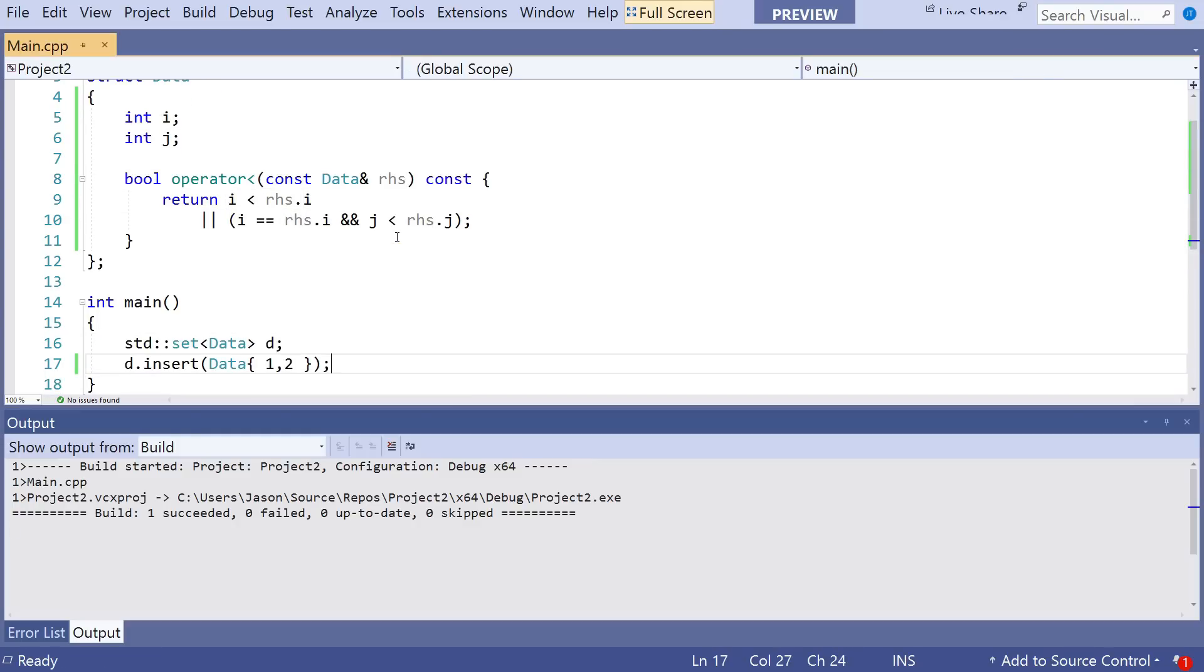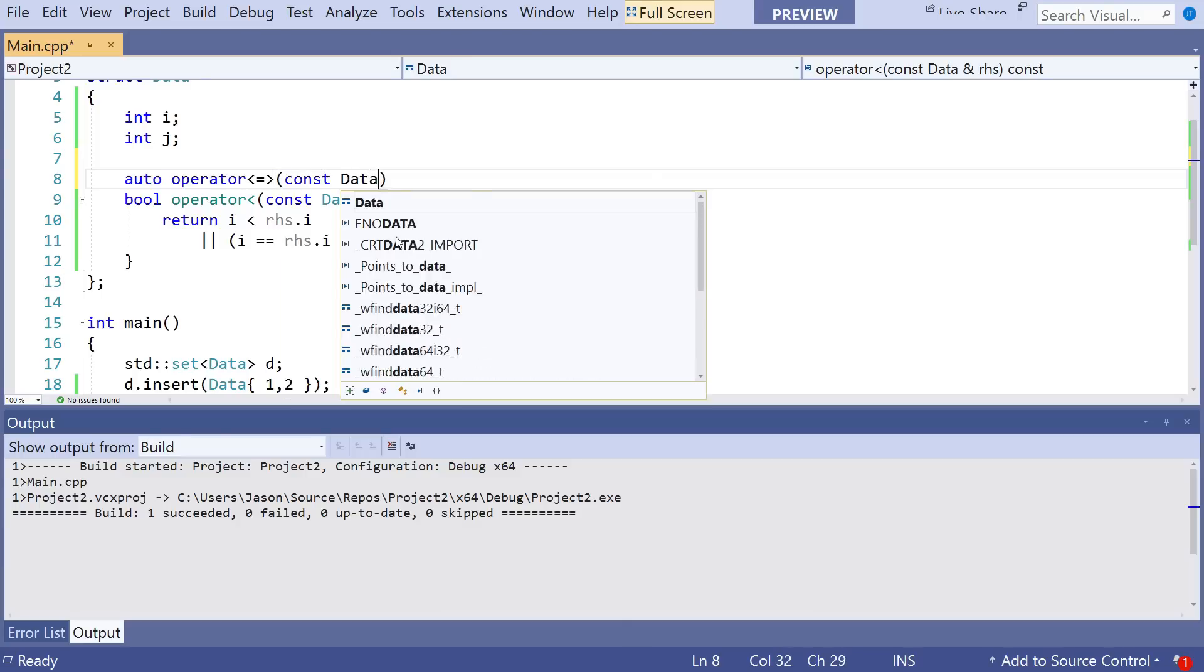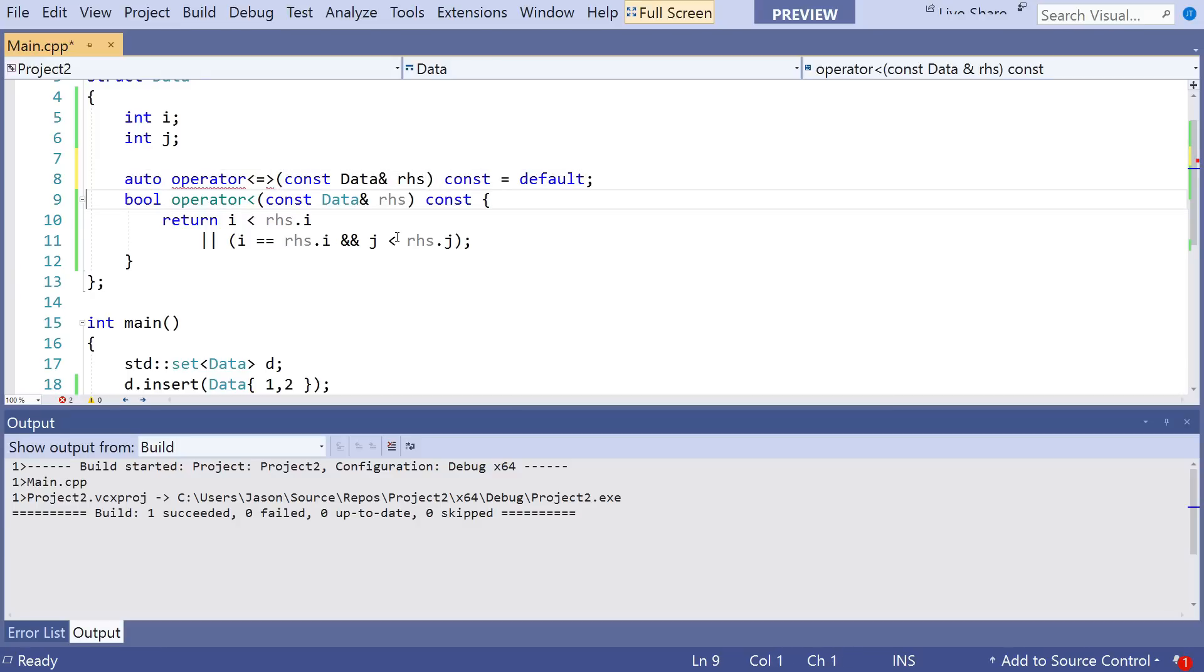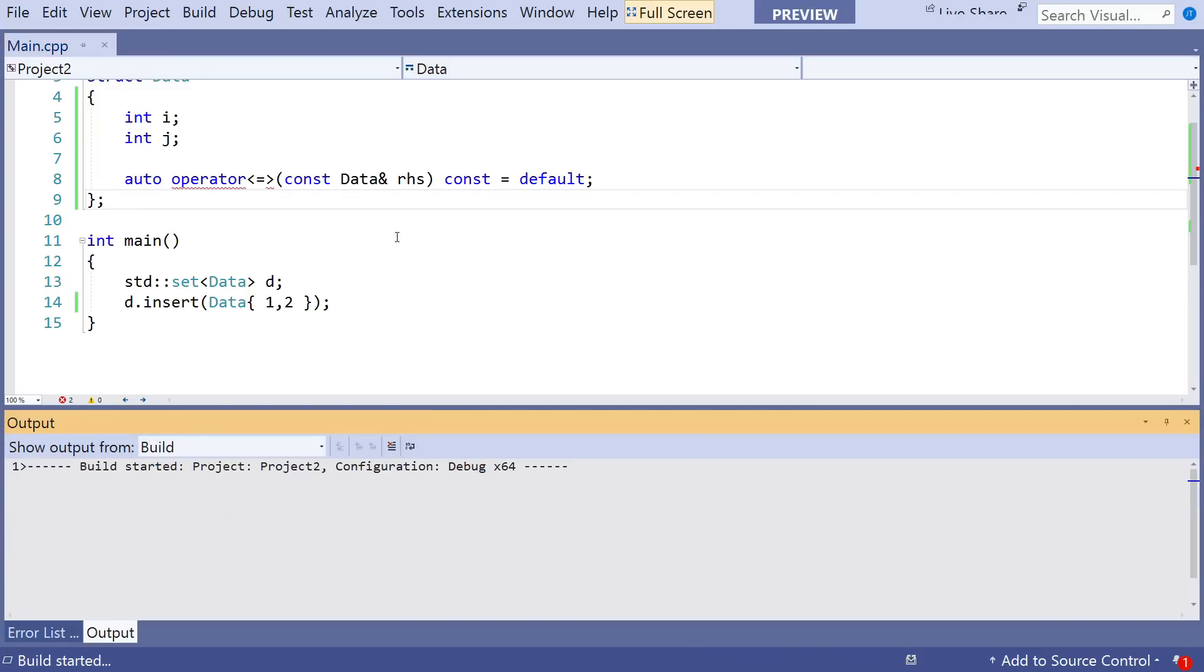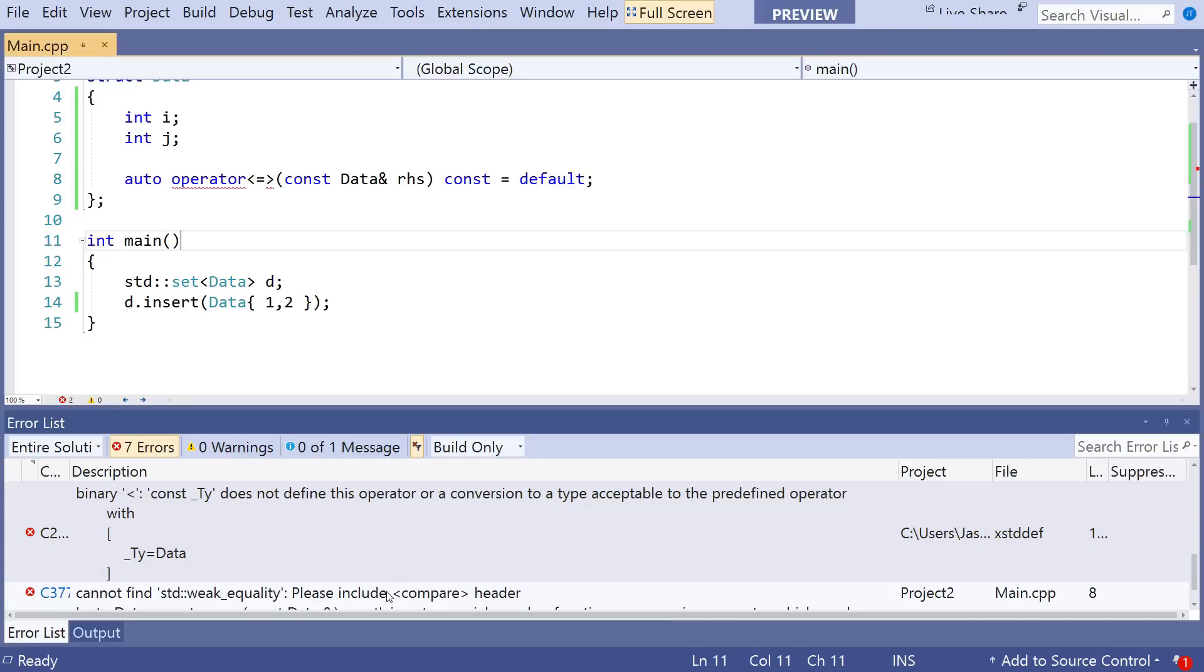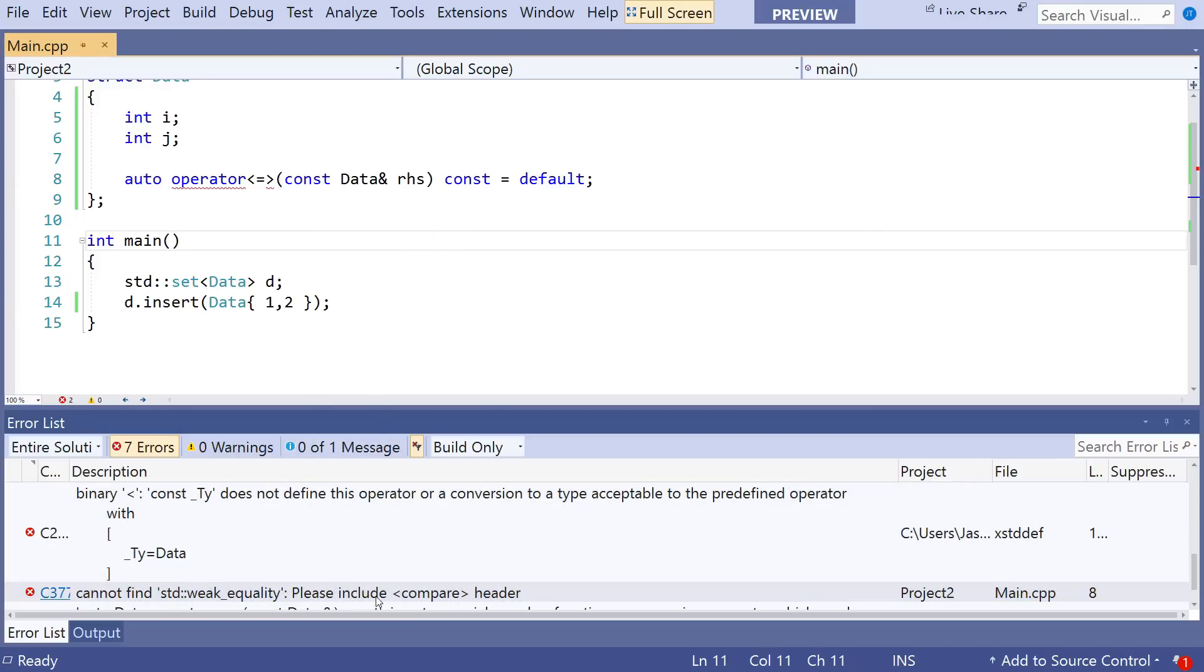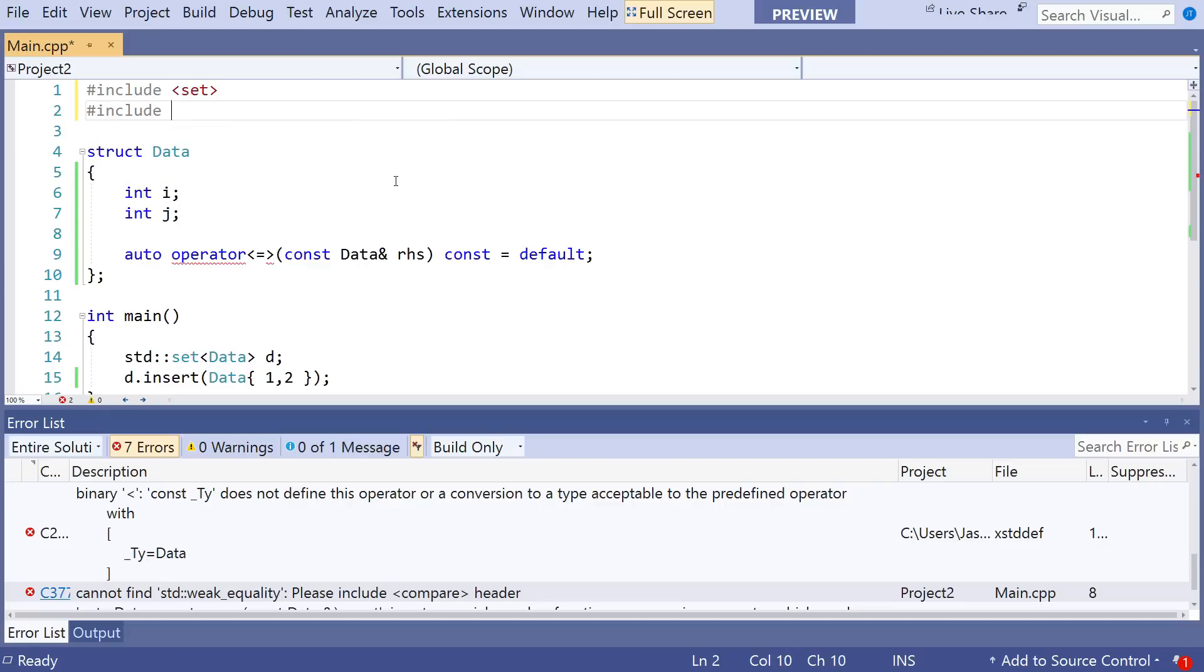So the spaceship operator added in C++20 allows us to do something kind of like this. And it's really just that simple. It gives us a way of asking the compiler to generate the comparison operators for us. But you can see here that it has this new requirement, that it needs this standard weak equality. So we do have to include the compare header, which isn't that much of a burden.